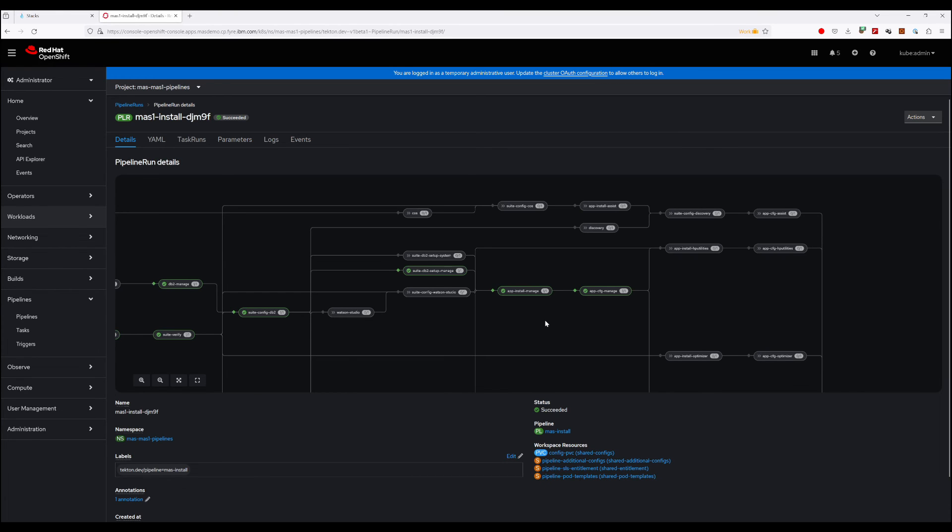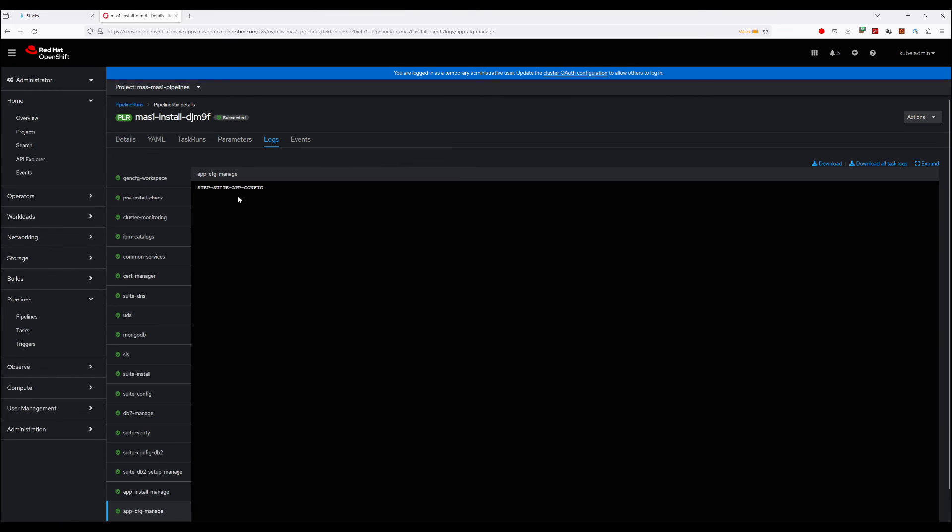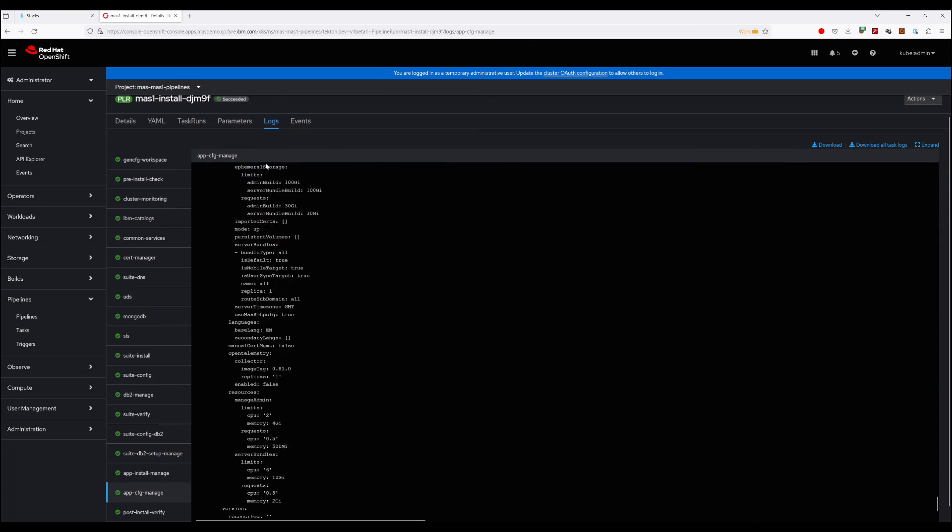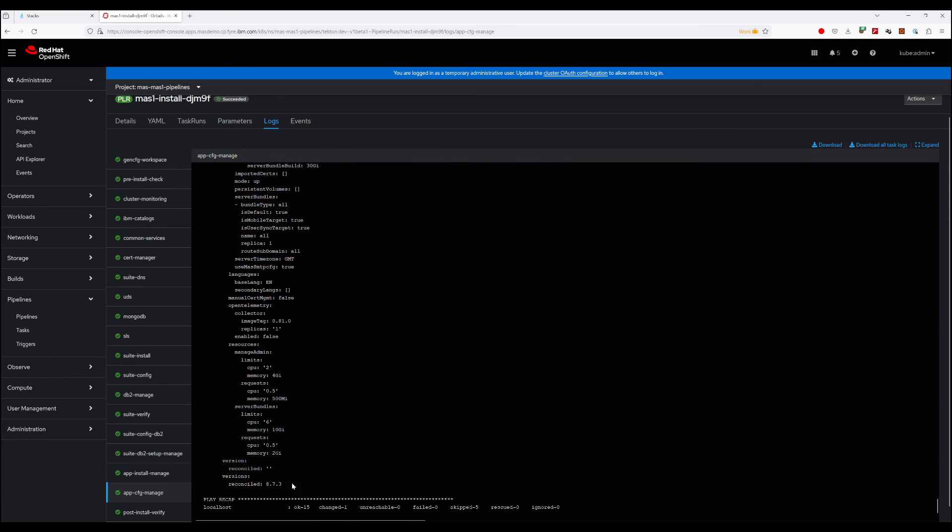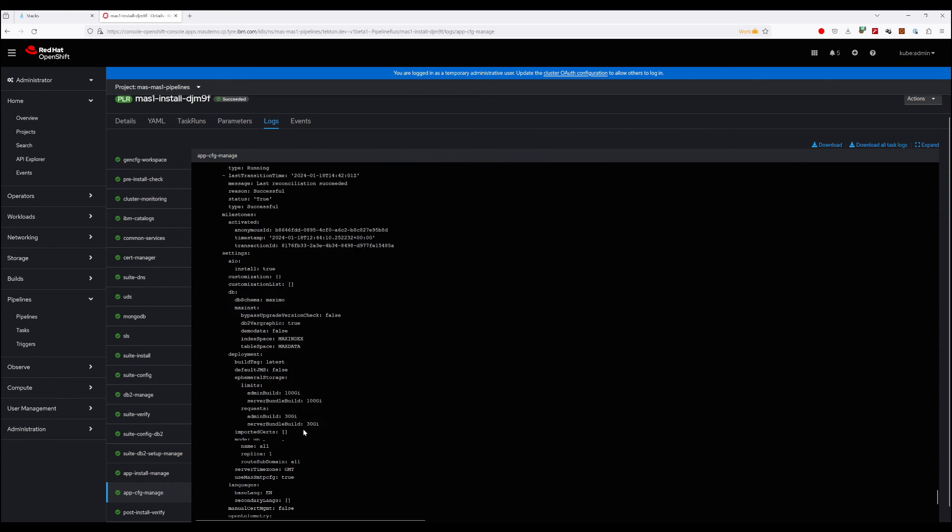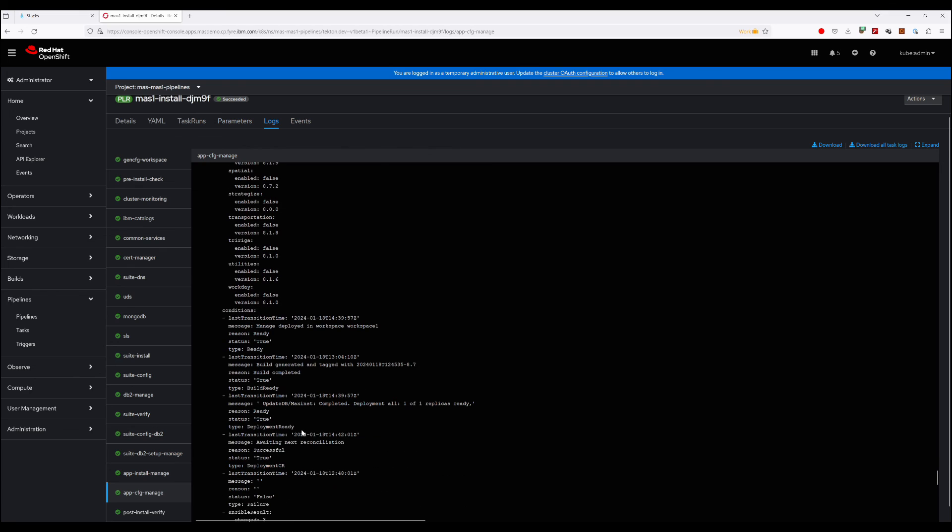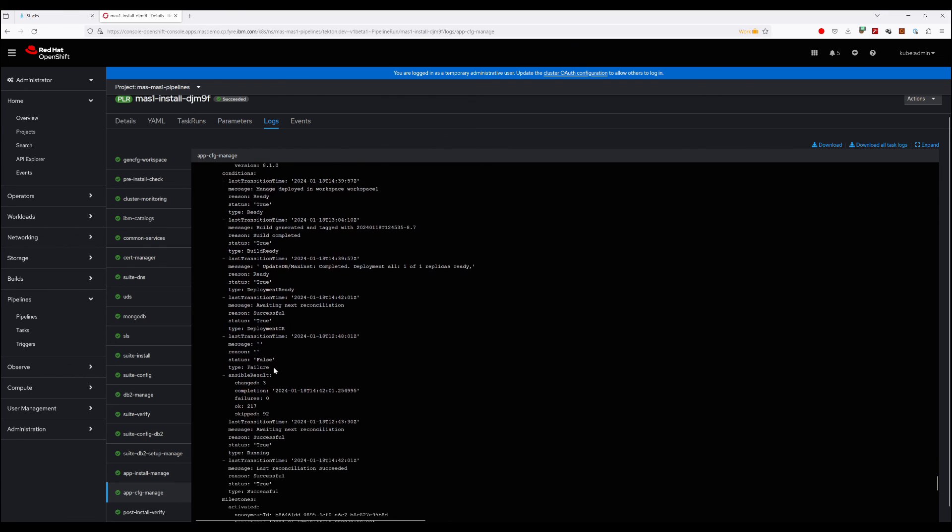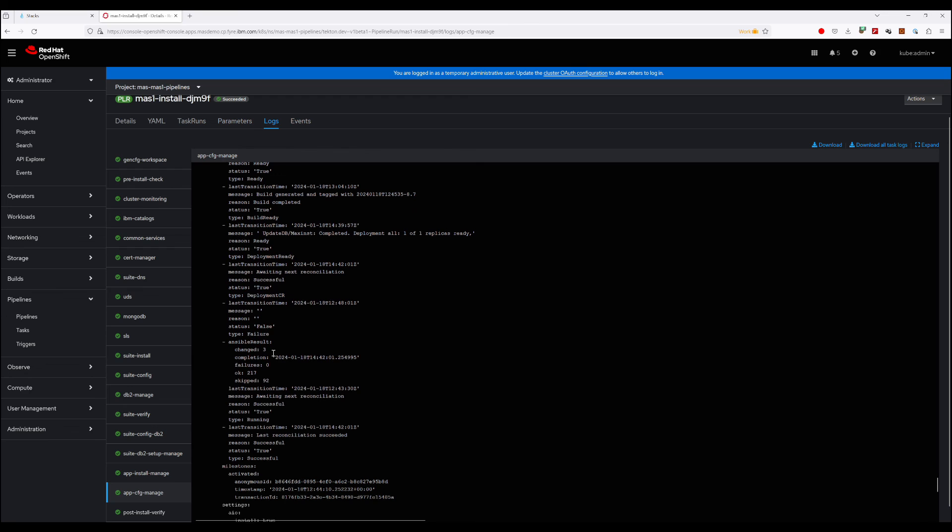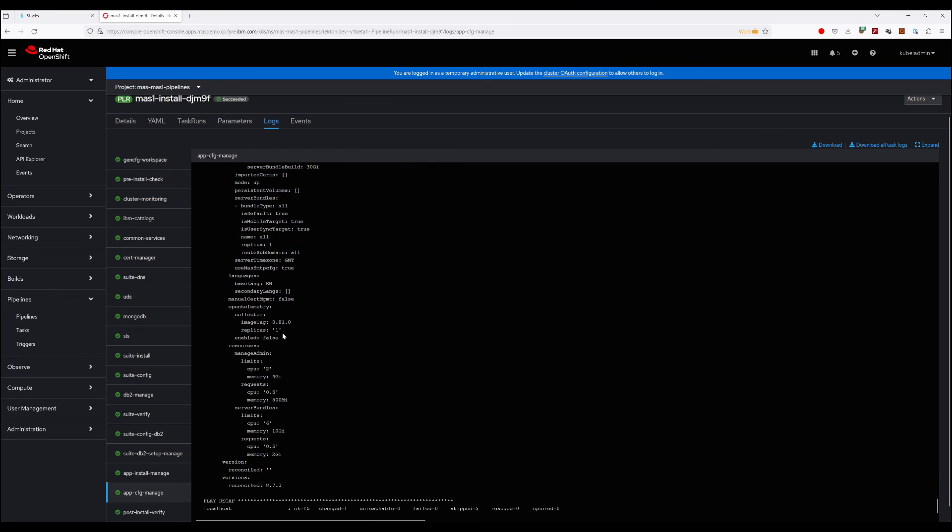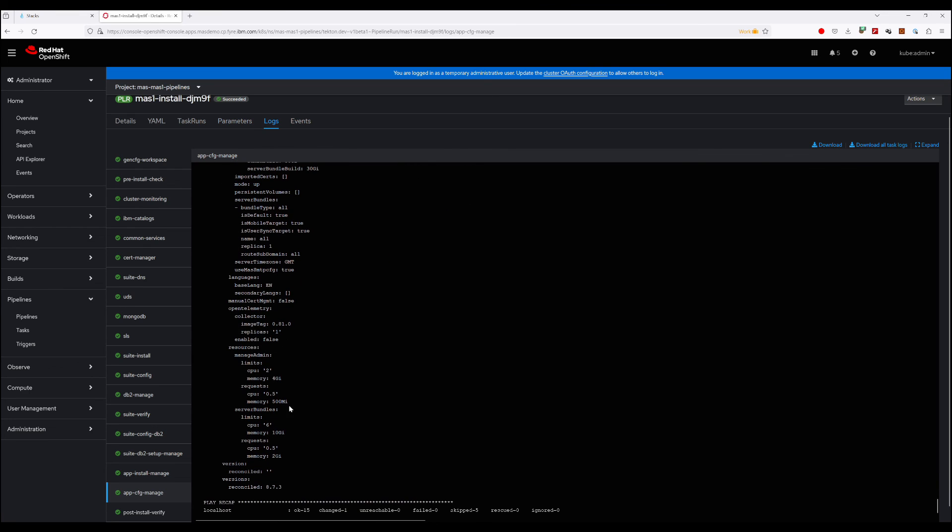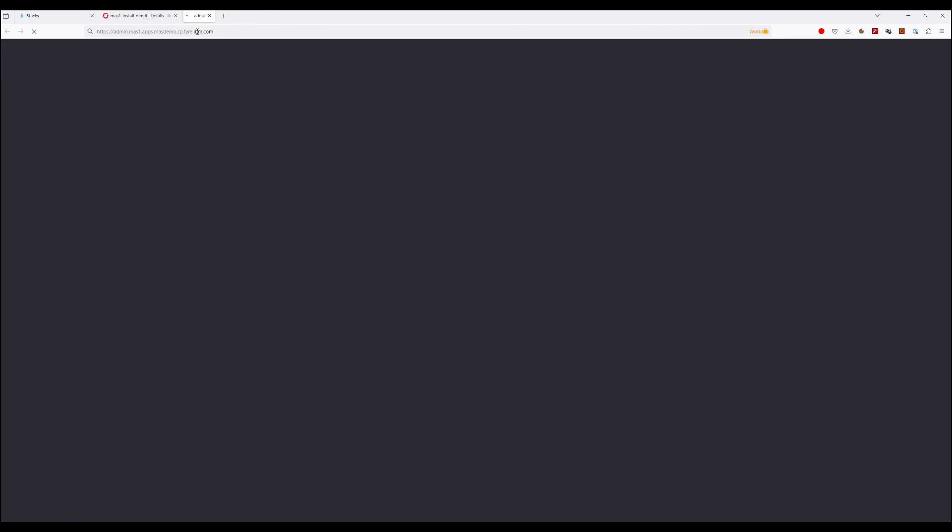So we can see now that the configuration is completed. It took two hours, 17 seconds. And you can browse through the logs of it, see what's happened if you like. Here we can see the final state that triggered the pipeline to notice that it was now ready. And if we go back into the admin dashboard.